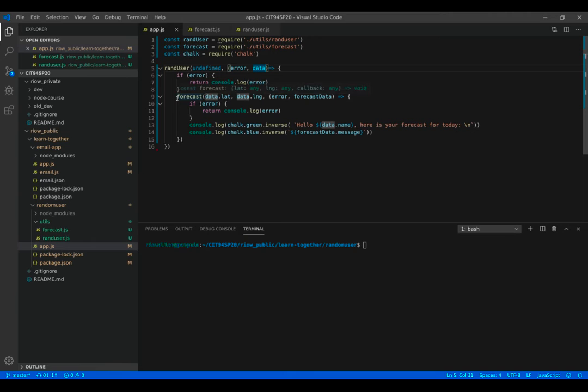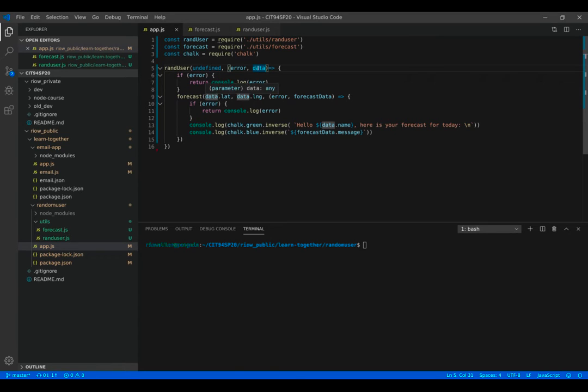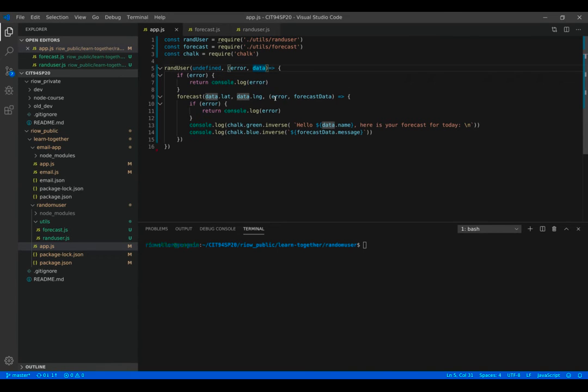And then what will come back, so this is what happens after I make the call, the callback, what comes back is an error and the data. If there's an error, I just return, which stops the program at that point. If there's any kind of error on the call, then I just return console logging the error. Otherwise, I then make a call to forecast.